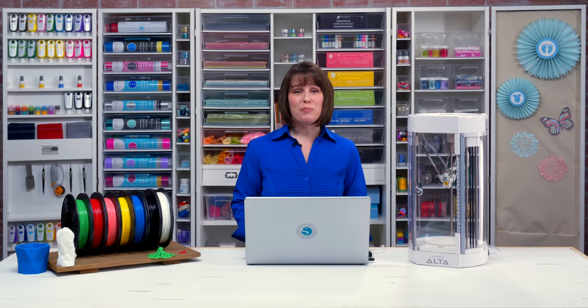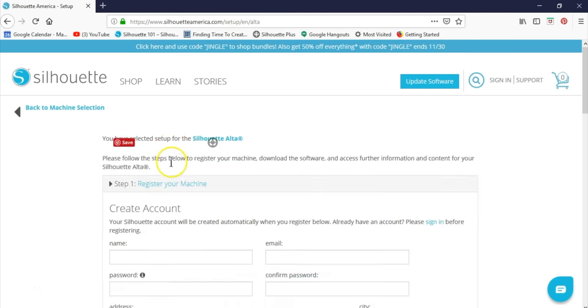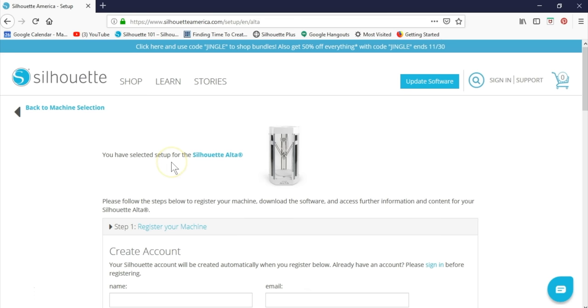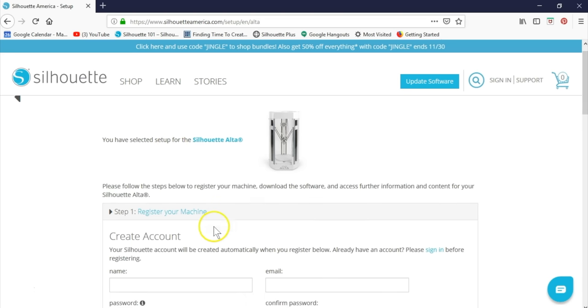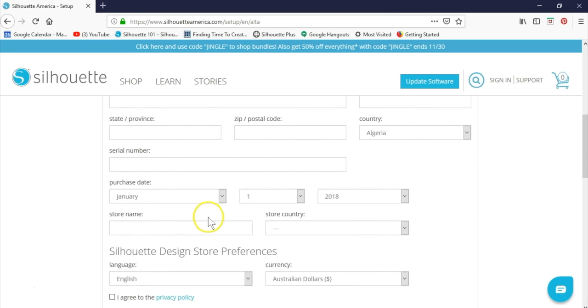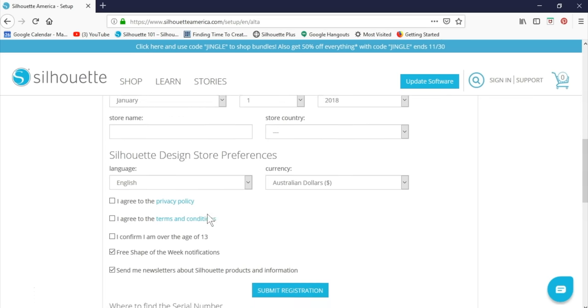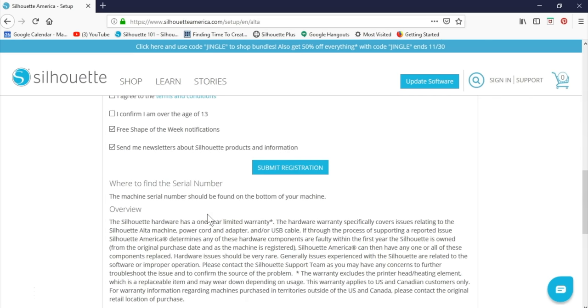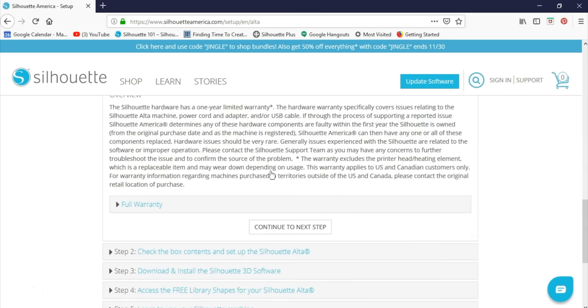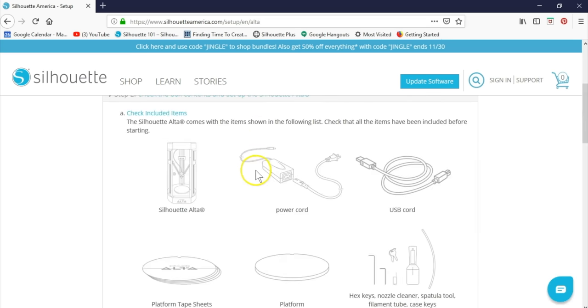The best way to set up and start using your Alta is to visit SilhouetteAmerica.com/setup and choose the Alta. Sign in with your existing Silhouette account or create a new account if you're new to Silhouette. Complete the information and submit the registration. Then you're ready to continue on to each step, which will guide you through setting up your Alta.